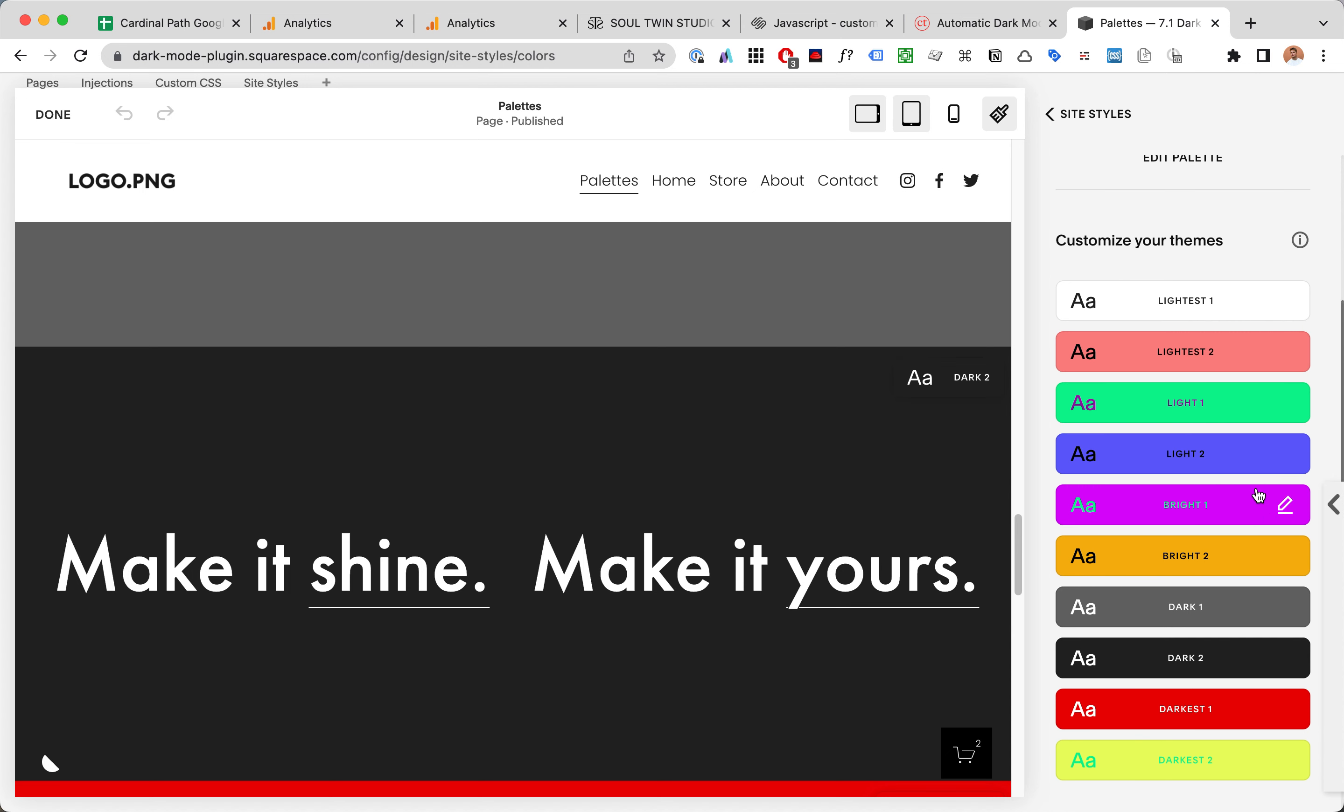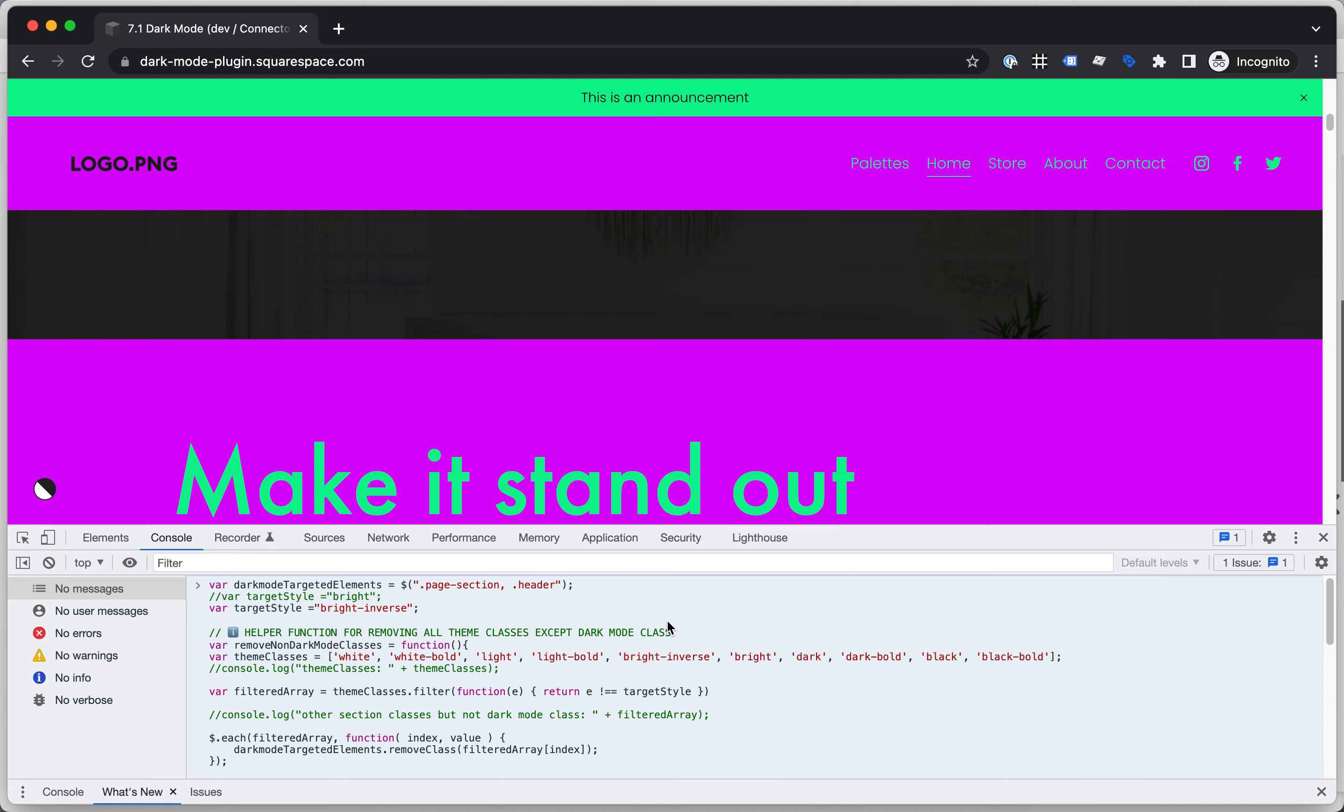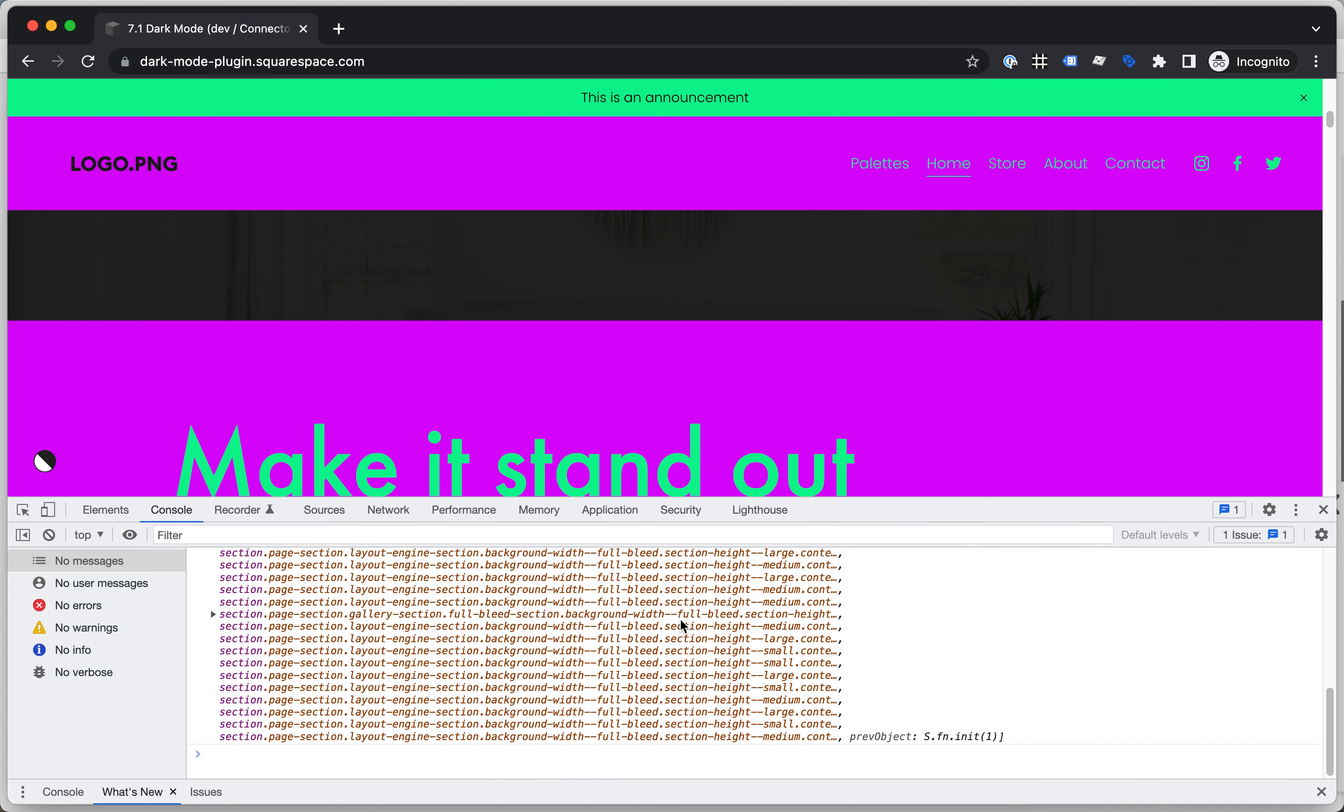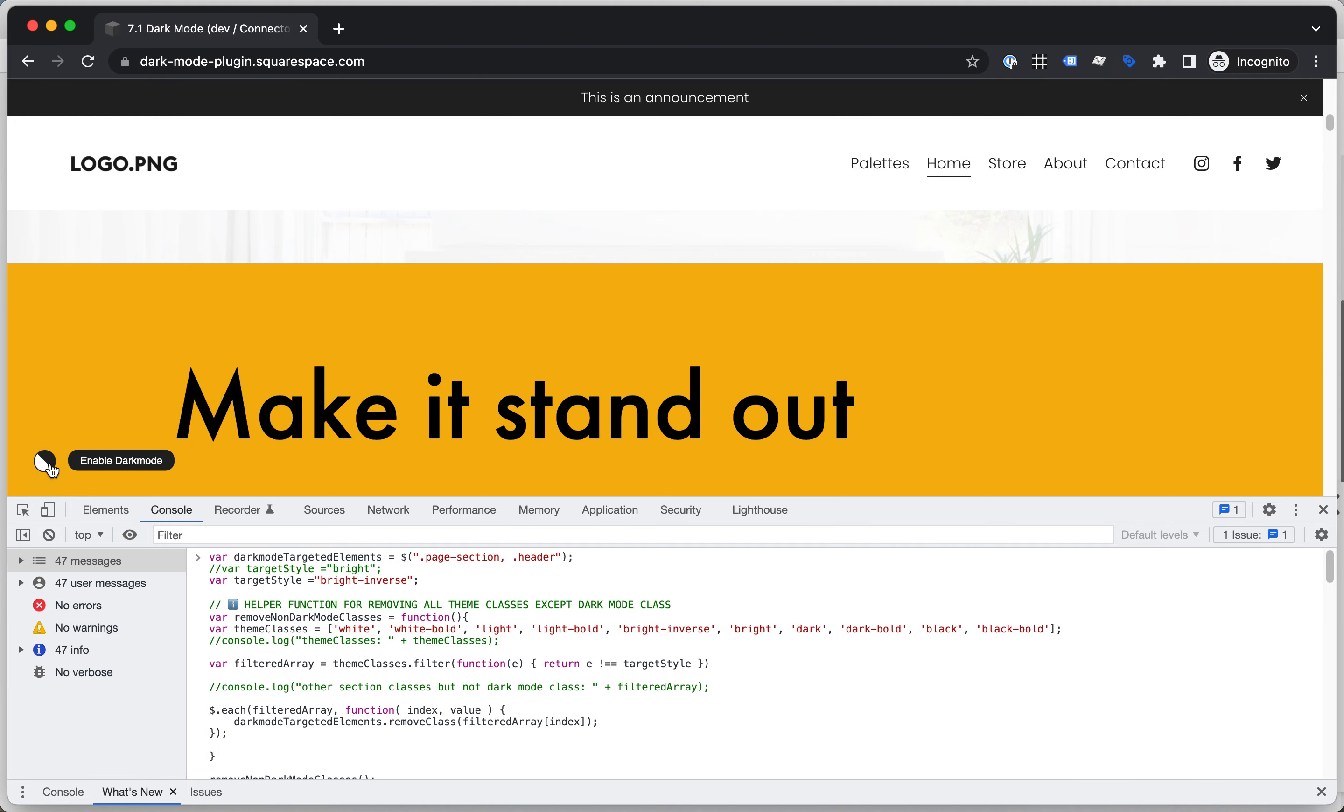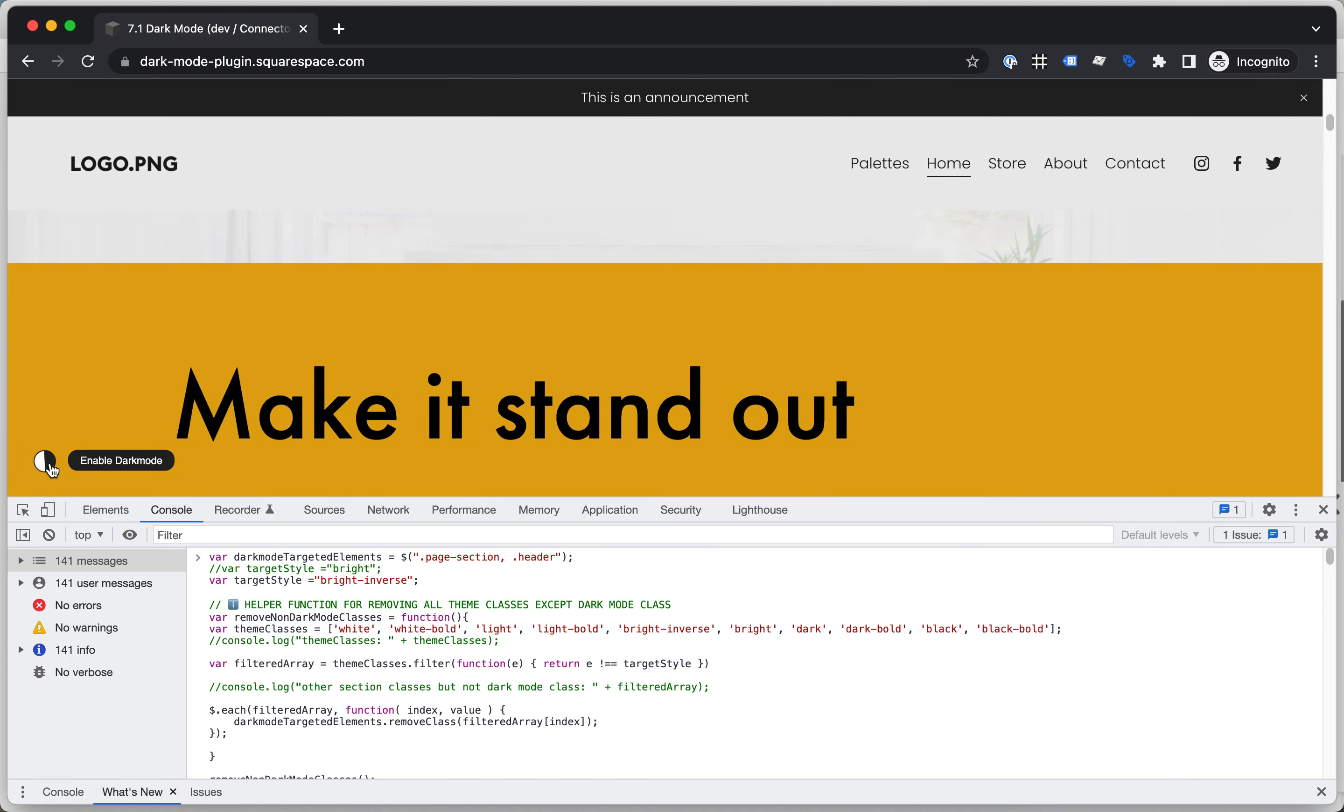With Squarespace 7.1 color themes, choosing the correct CSS class and using code like this to style all the sections and then just making some kind of button to select from multiple choices.